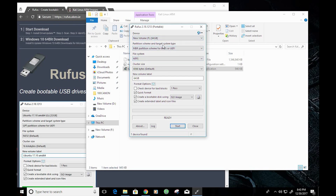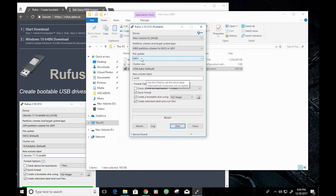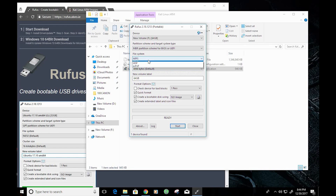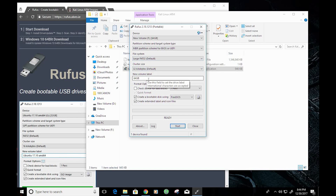For the partition scheme, make sure that the MBR partition scheme for BIOS or UEFI is selected. The file system is important, as the Raspberry Pi is only capable of reading FAT32 file systems, so change this to FAT32. For the new volume label, you can change that — I'm going to change mine to read Kali.